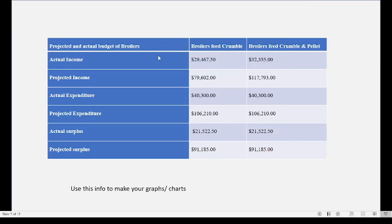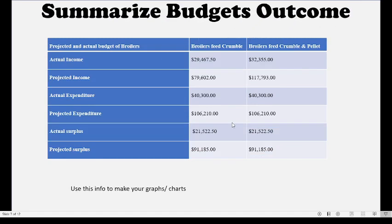All the information from your projected and actual budget can be summarized in a table. You have your actual income for both sets, your projected income for both sets, your actual expenditure, your projected expenditure, your actual surplus or shortfall, and your projected surplus or shortfall. This information can be used to make graphs and charts, and you should explain and analyze what is happening in the table.